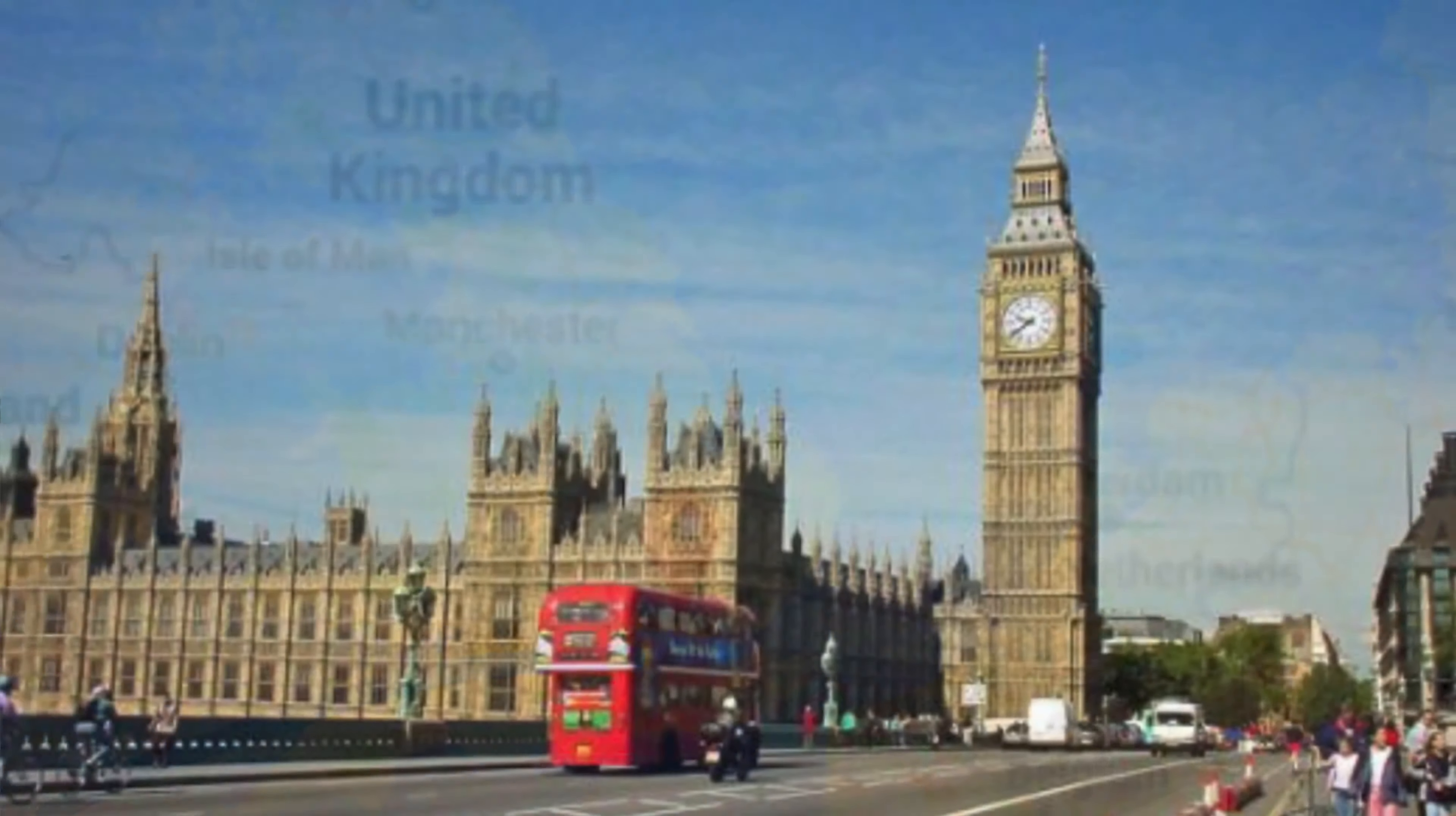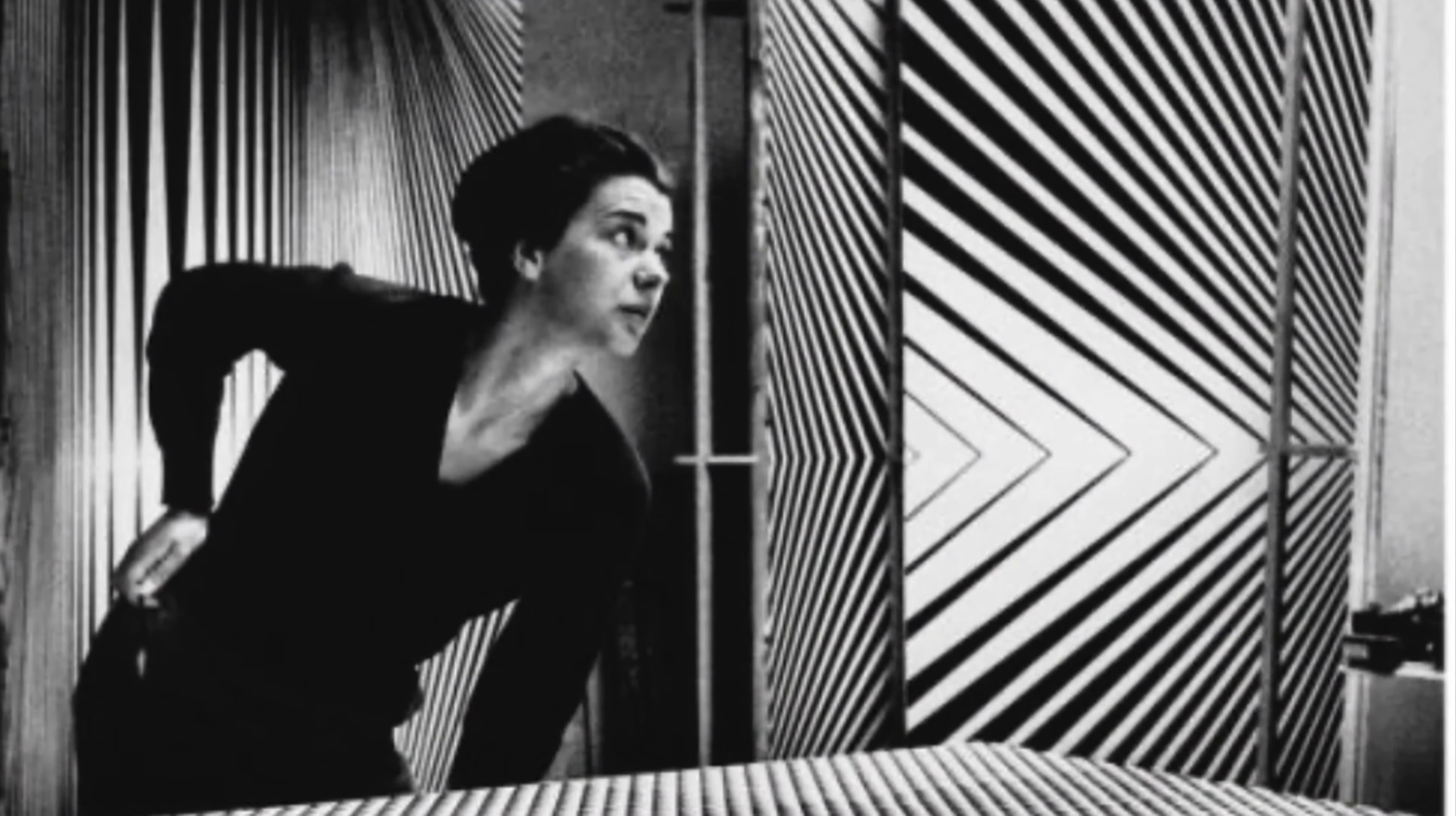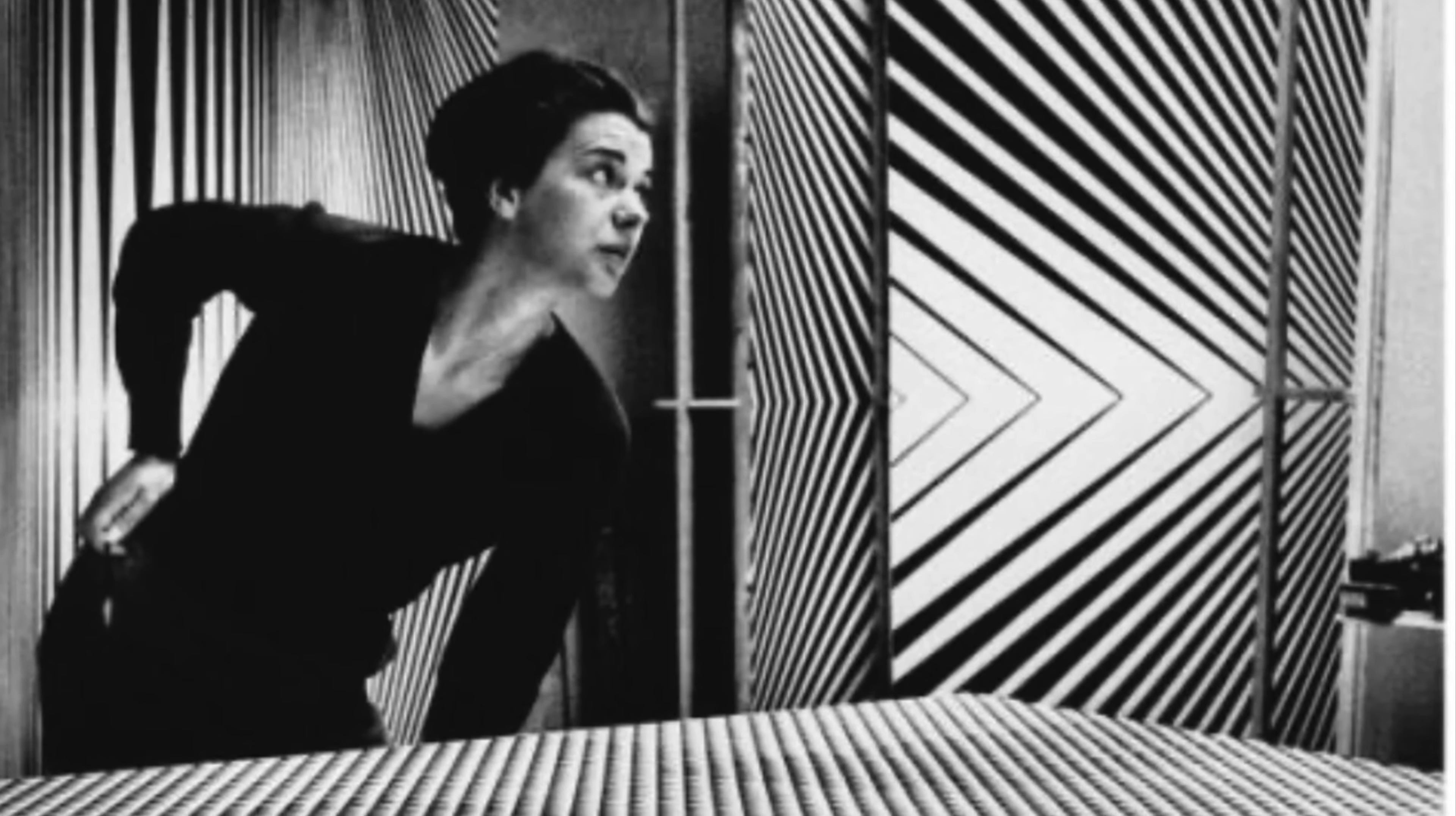Bridget earned her Bachelor of Arts degree in 1955 at the Royal College of Art in London. By 1960, Bridget started to experiment with optical effects in her paintings.